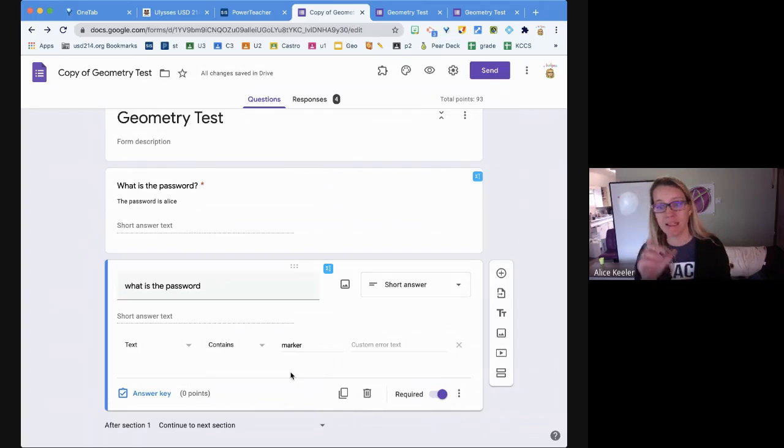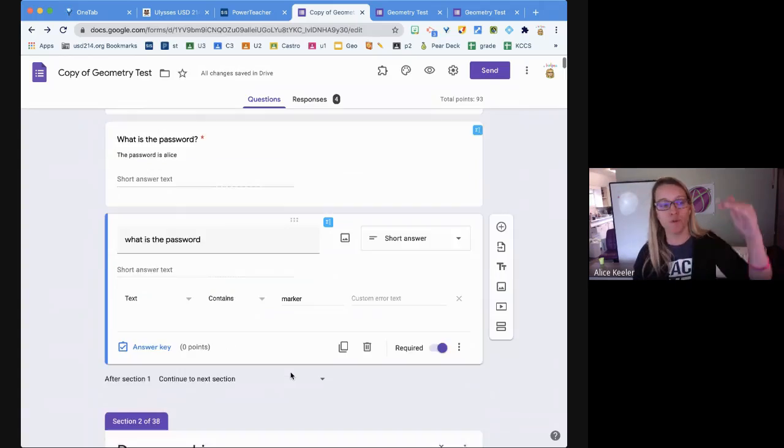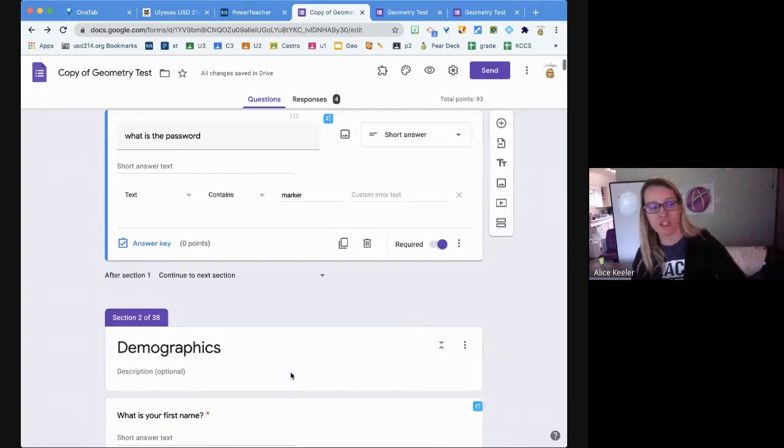It just has to be there long enough for them to move from the first question to the next section.